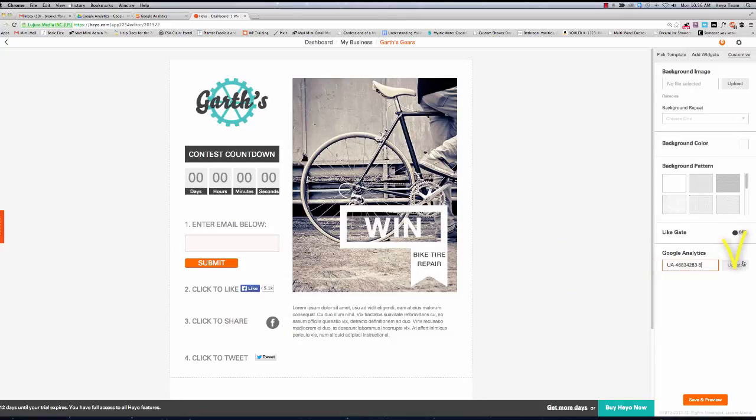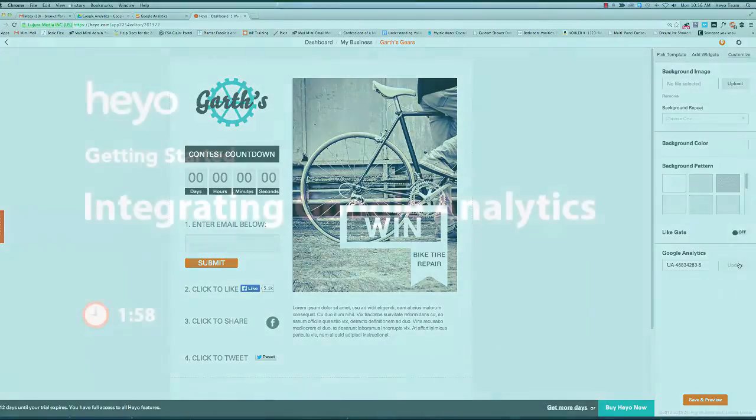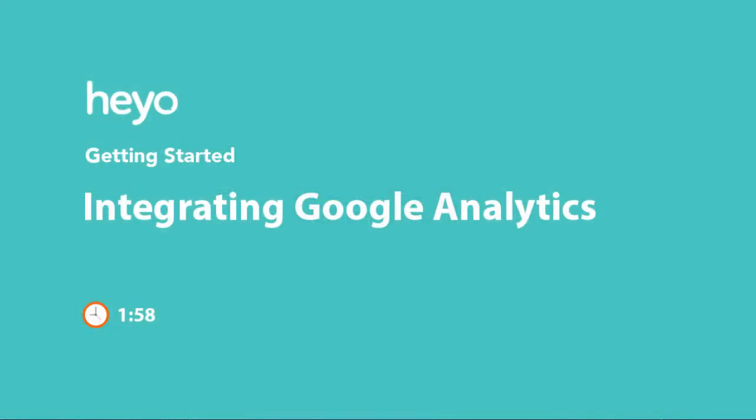Then press Update and you're good to go. Well, that's all there is to setting up Google Analytics. I hope you found this tutorial helpful and thanks for watching.